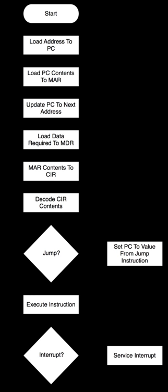The instruction cycle is the basic operational process of a computer system. It is the process by which a computer retrieves a program instruction from its memory, determines what actions the instruction describes.